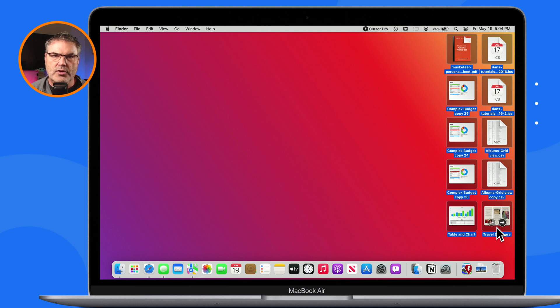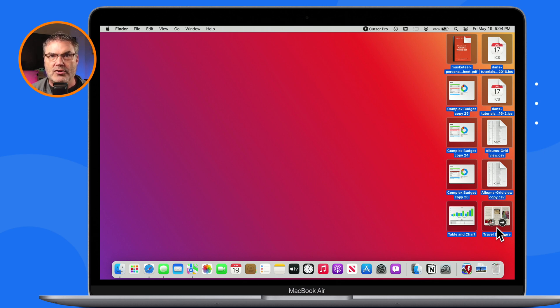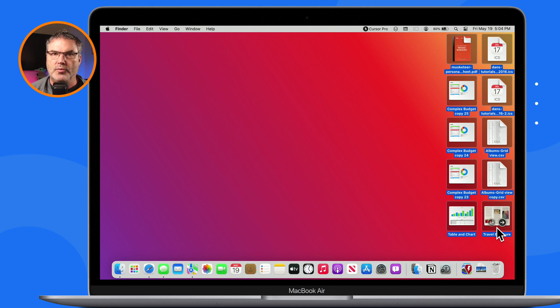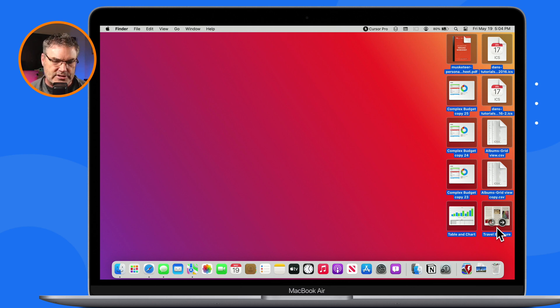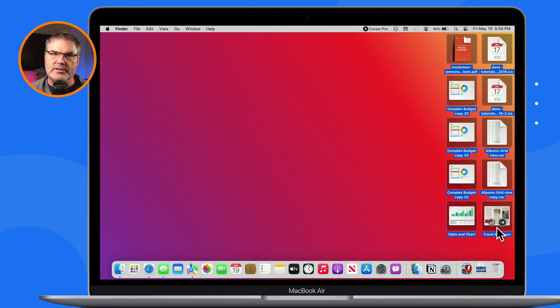They will be able to open up that compressed file. So now, instead of sending ten files, you're sending one smaller file.